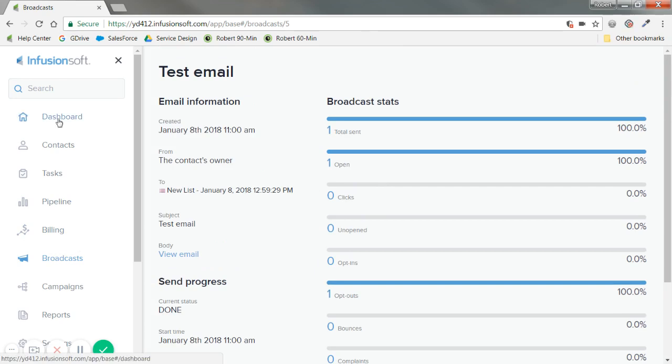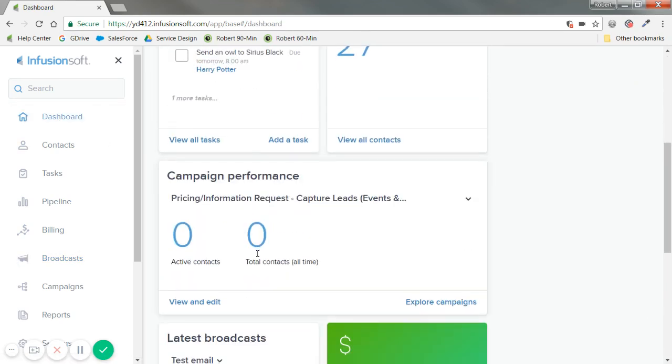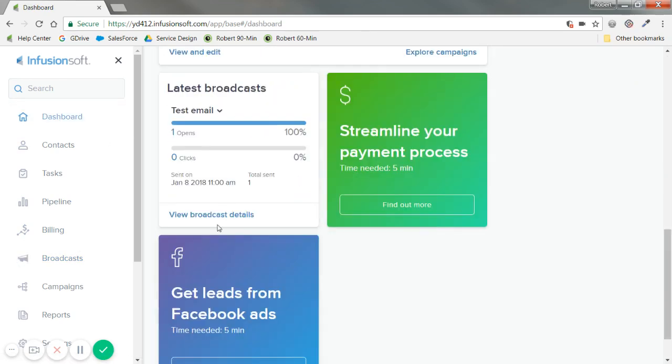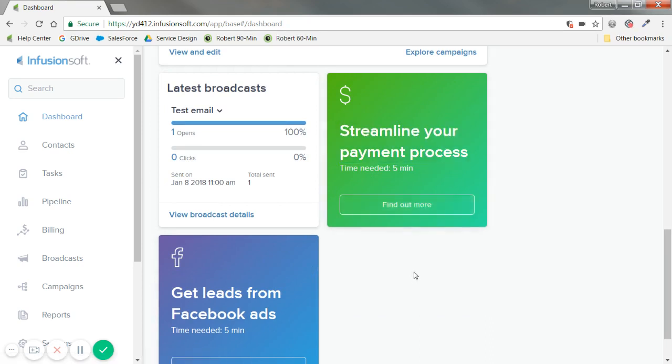So if I go back to the dashboard, I can, here at the bottom, continue to other widgets. As you can see, there's some functionality we'll be adding. Streamline your payment process. You'll be able to find out more here. And in the future, connect to our Infusionsoft payments account to process quotes and invoices manually here as well.